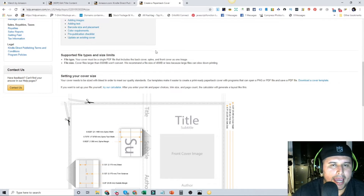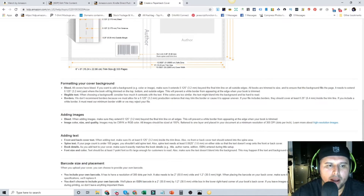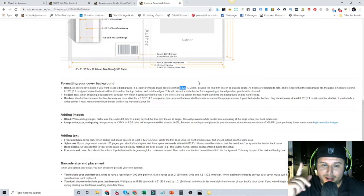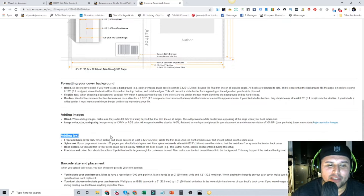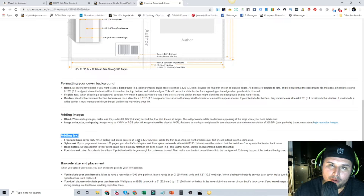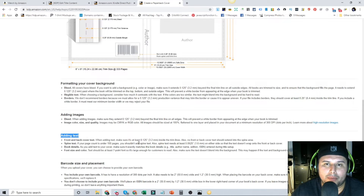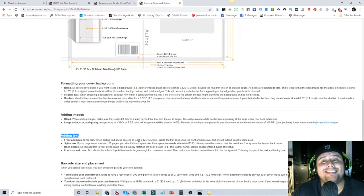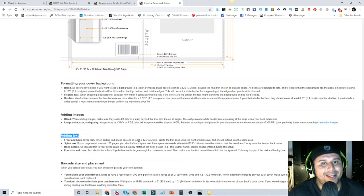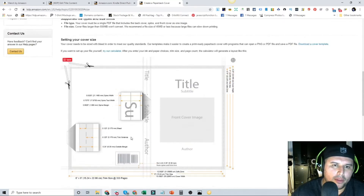Come over here to Create a Paperback Cover — I'll link everything in the description. Under formatting your cover background, note that all covers have a bleed regardless of size, so pay attention to that. Also very important: when you add text too close to the bleed, Amazon will reject it because it might get cut off. That's happened to me — I uploaded books and they got rejected, and now with delays you're waiting five extra days.